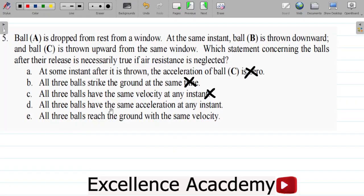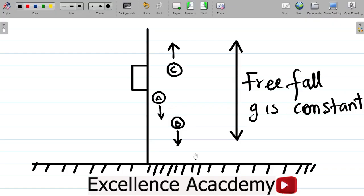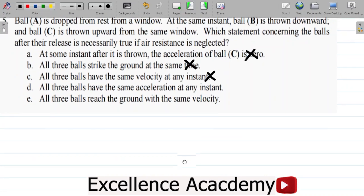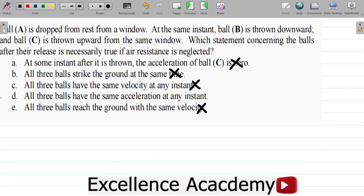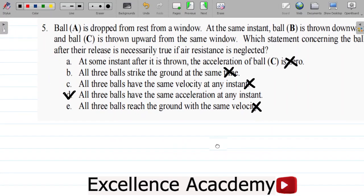Option D says all three balls have the same acceleration at any instant — this is correct. Option E says all three balls reach the ground with the same velocity — that is not correct; they reach the ground with the same acceleration, not the same velocity. They are all undergoing free-fall motion, so their acceleration equals the acceleration due to gravity. The correct answer is D: they have the same acceleration at any instant.